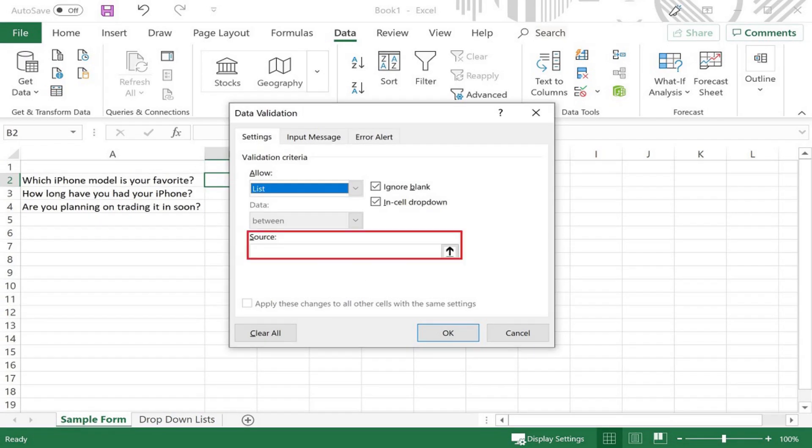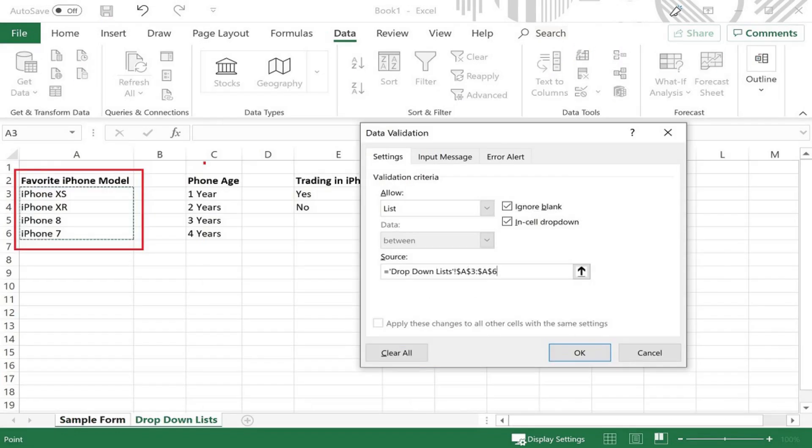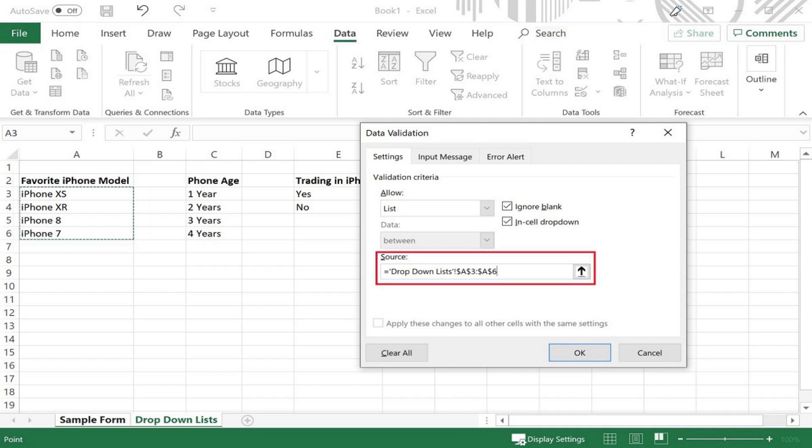Step 8. Click inside of the field beneath Source that appears in the Validation Criteria section, and then highlight the cells in the corresponding list on the datasheet you created. That cell range appears in the Source field.